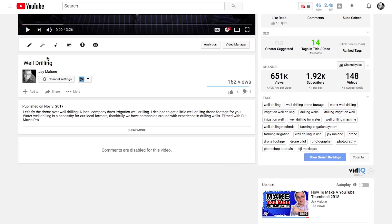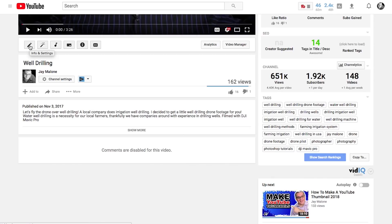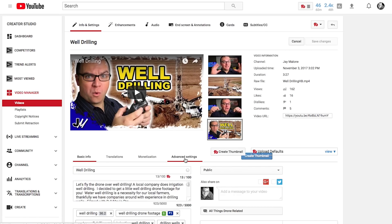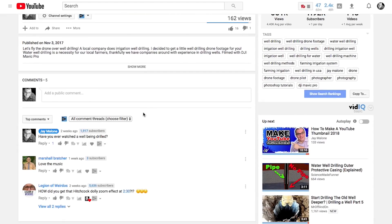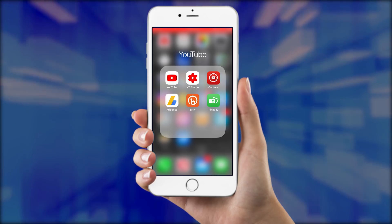You can always go back to Edit by clicking on the little Info and Settings button right underneath the video. If you decide to turn the comments back on, click on Advanced Settings and Allow Comments, then click Save. Now you can see your comments are back. It's that easy.